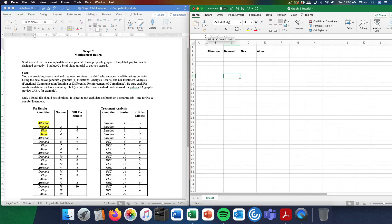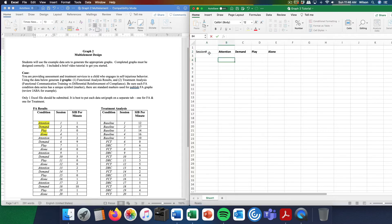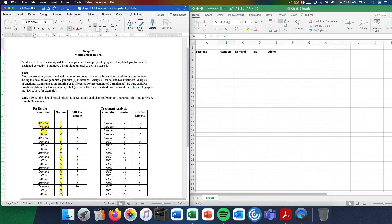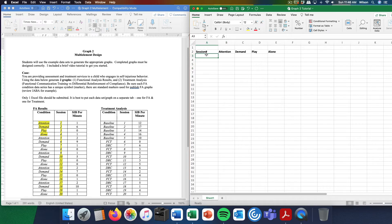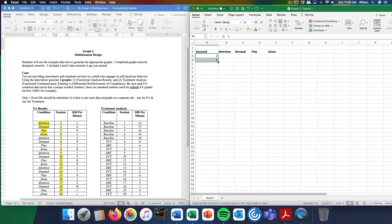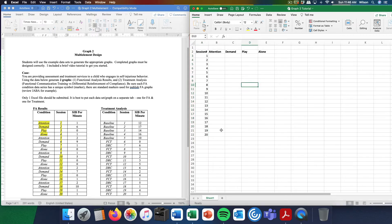I am getting that information from the worksheet: attention, demand, play, alone. Those are my four conditions in this functional analysis. I might format those, make them bold. The next thing I'm going to do is put session numbers down the left-hand column, 1 through 20. I'm going to use Excel to my advantage here. Type 1, then type 2, highlight both, come down to the corner where my cursor changes, left-click and drag down to 20.